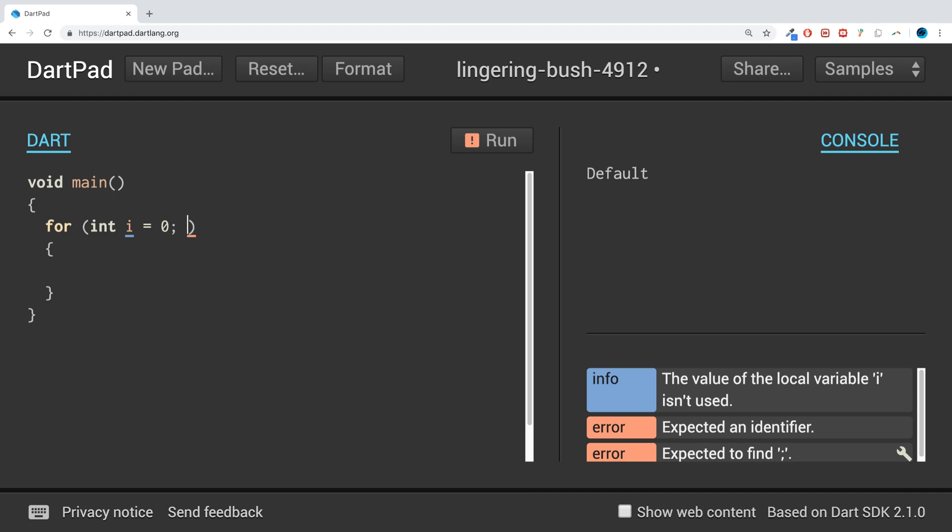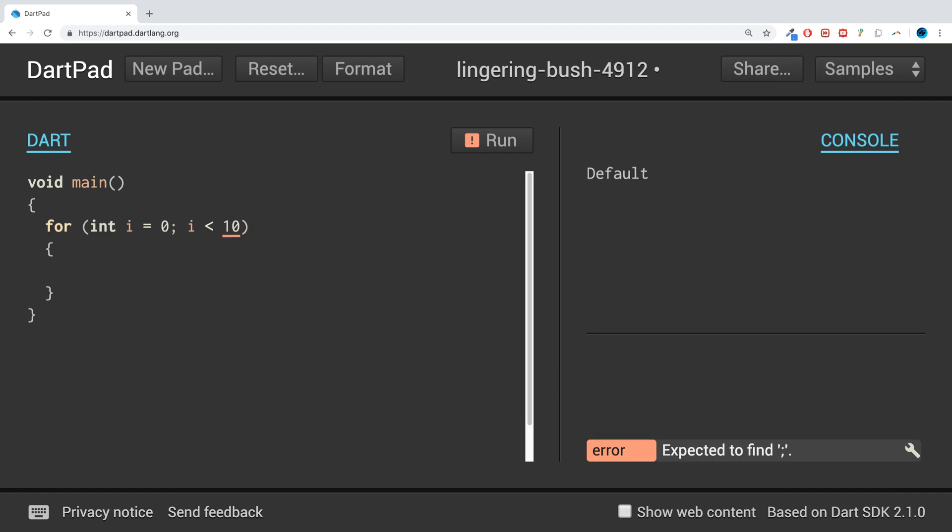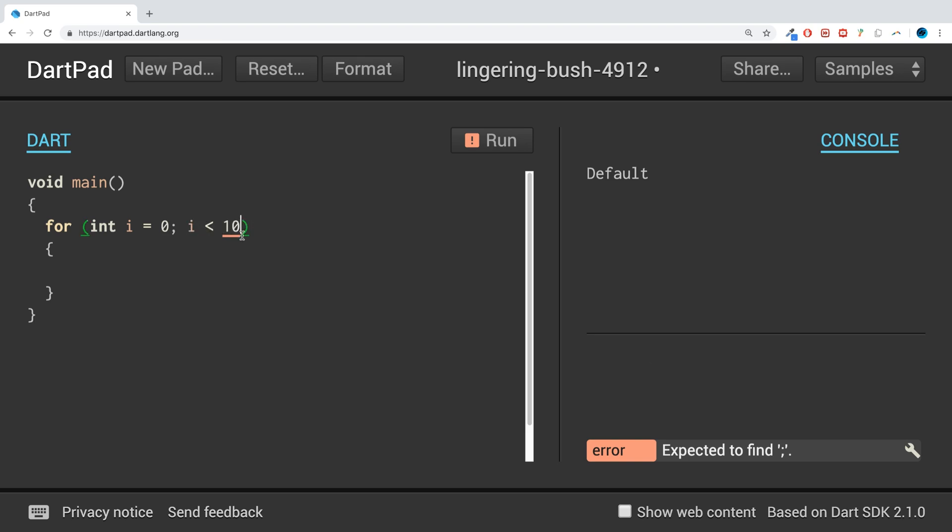Next is the condition for while your loop needs to keep running. Let me say while i is less than 10. If you want to know more about these sort of operators, feel free to have a look at the relational operators. This says while i is less than 10, keep running the loop.